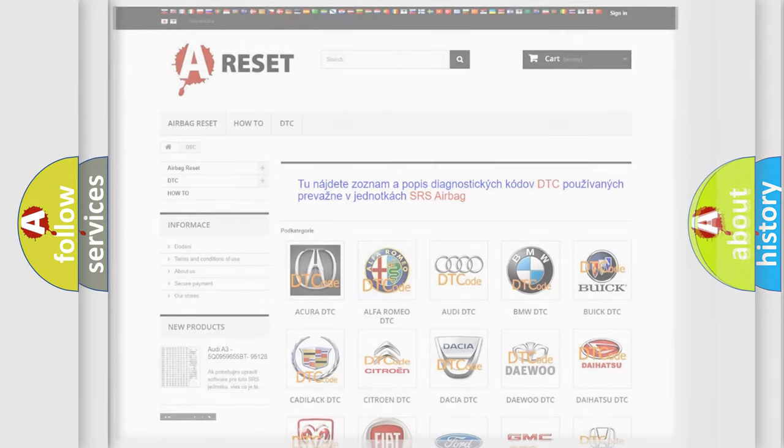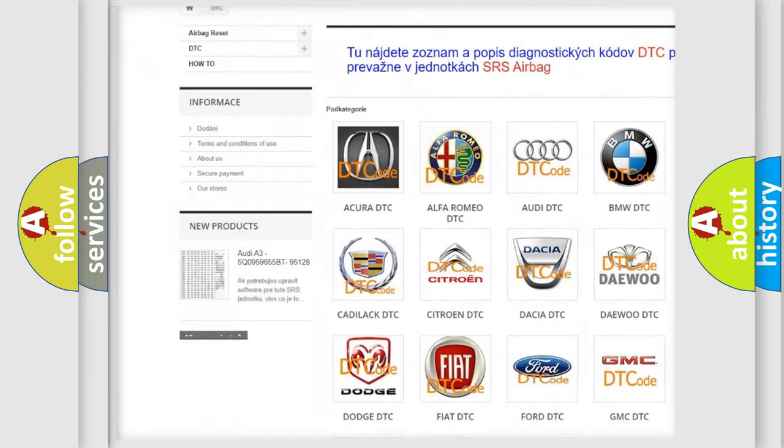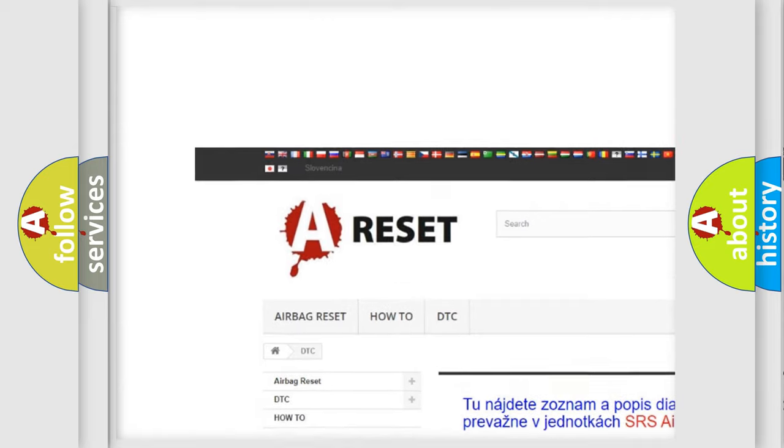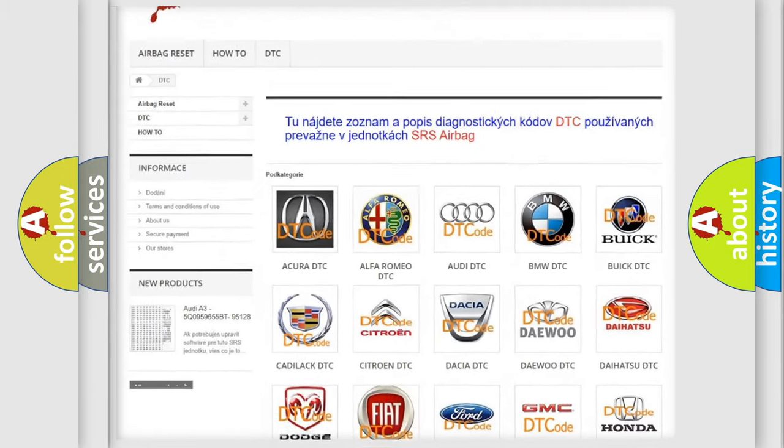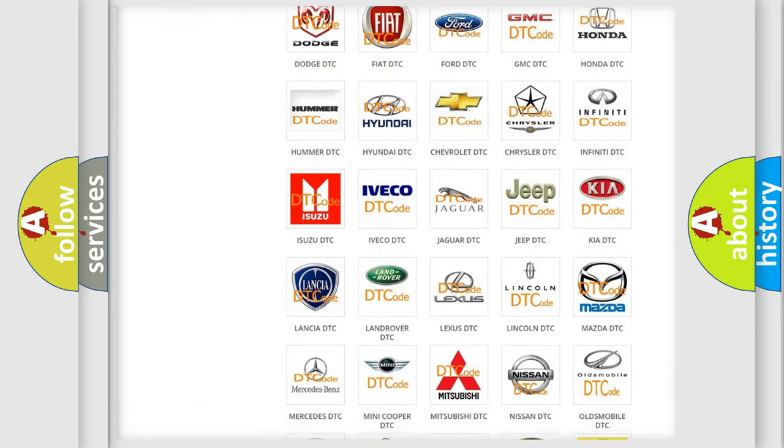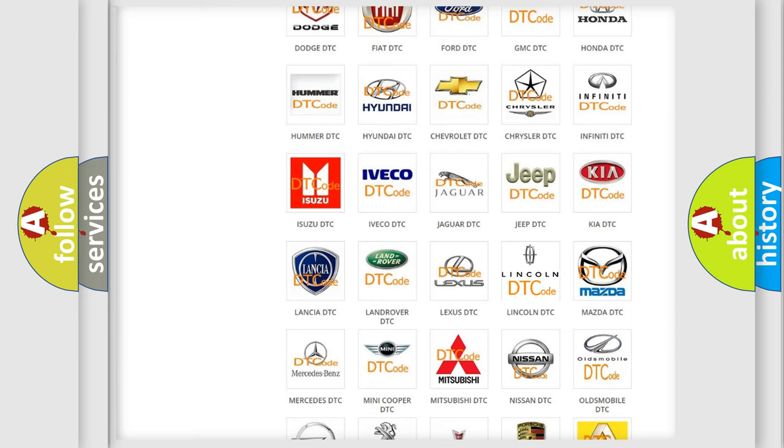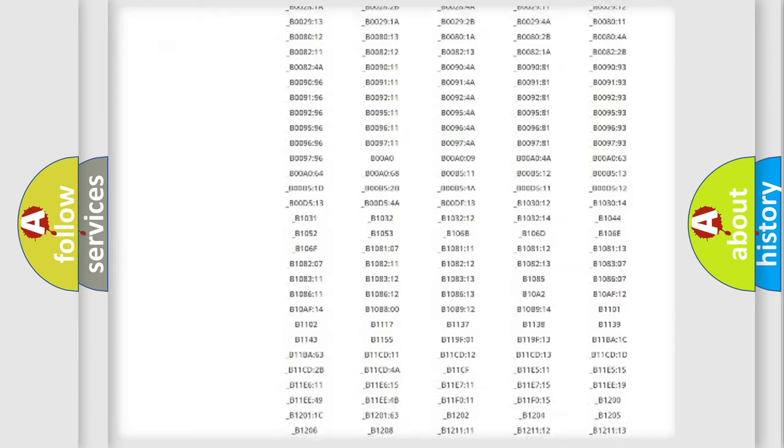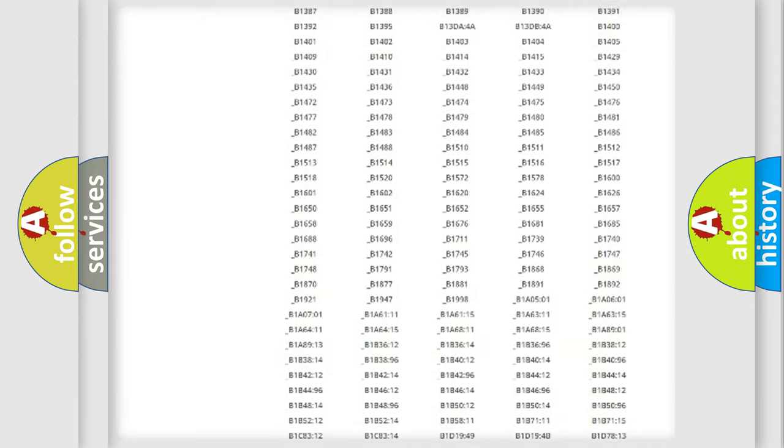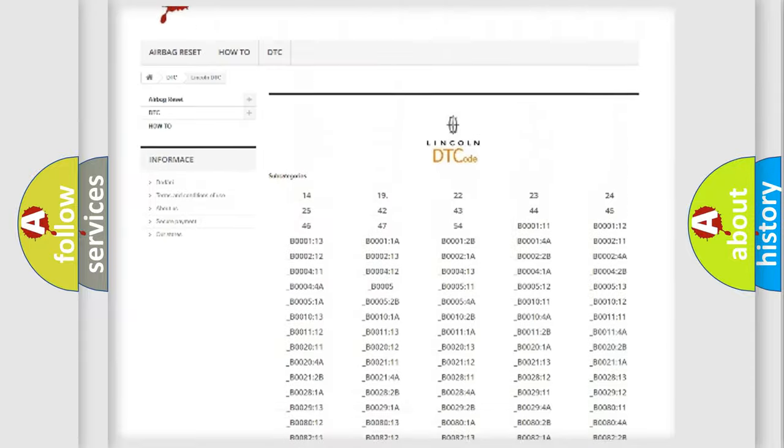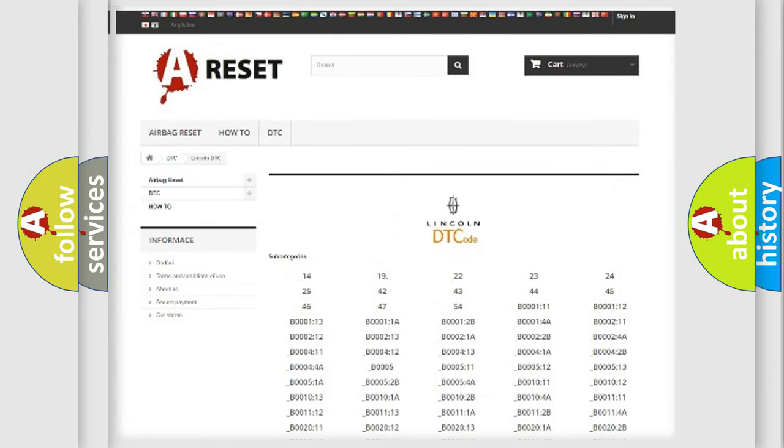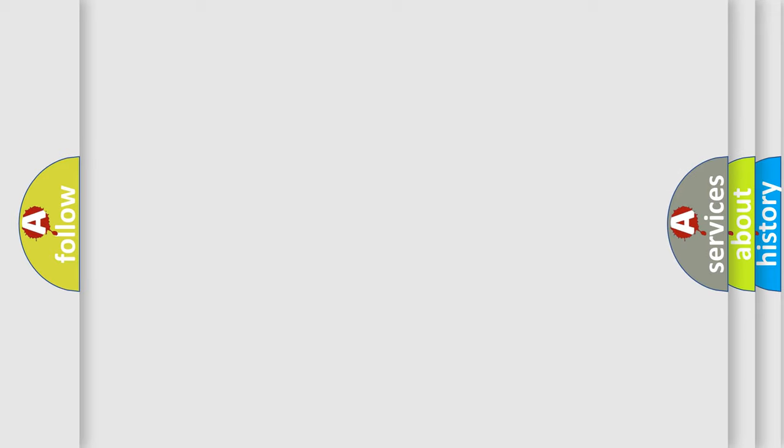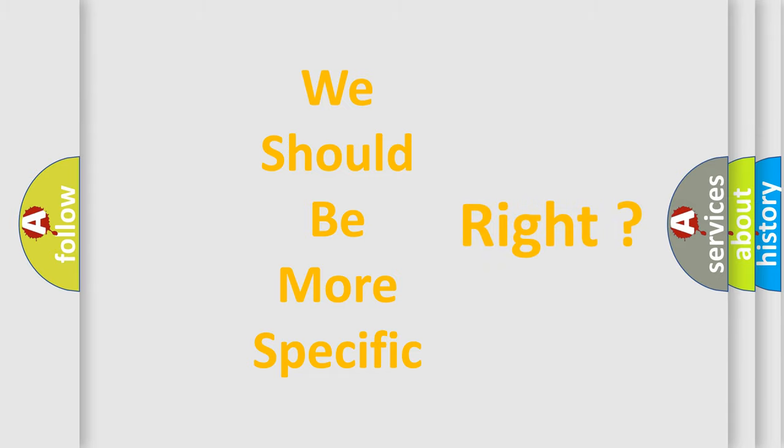Our website airbagreset.sk produces useful videos for you. You do not have to go through the OBD2 protocol anymore to know how to troubleshoot any car breakdown. You will find all the diagnostic codes that can be diagnosed in link end vehicles, and many other useful things. The following demonstration will help you look into the world of software for car control units.